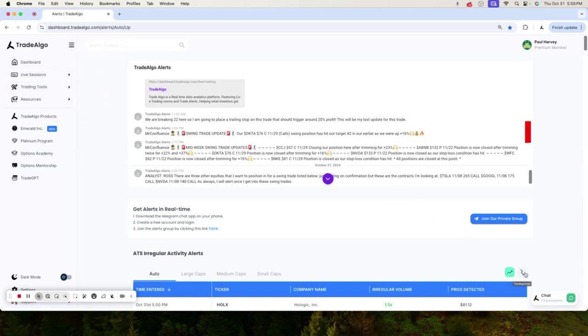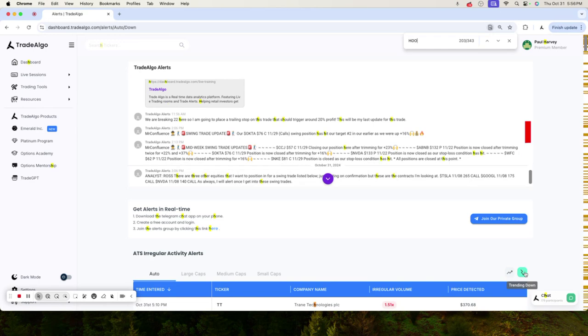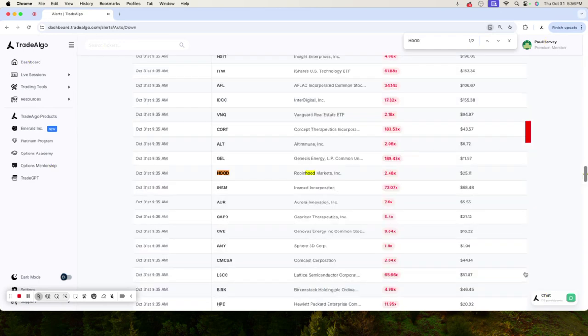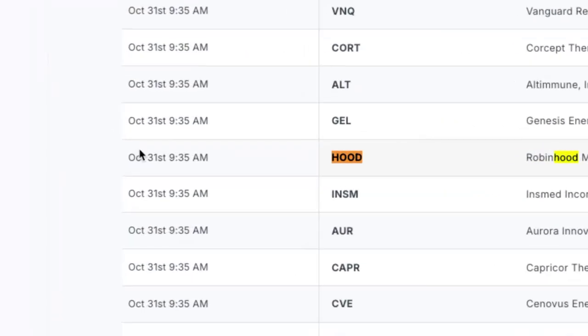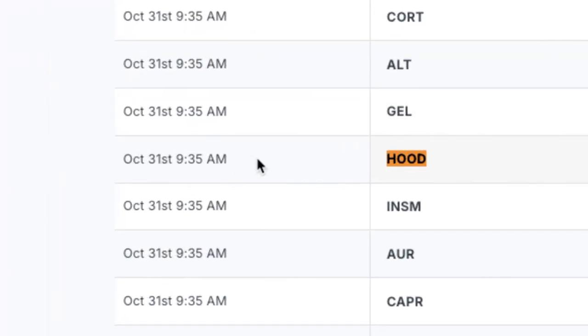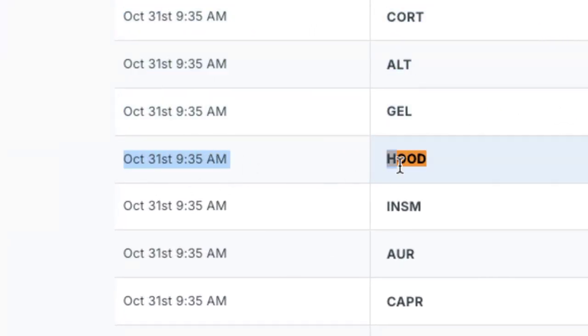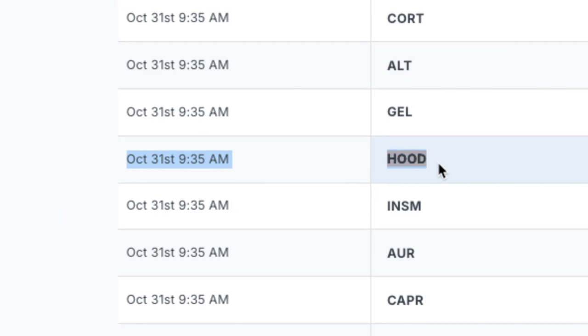You'll see here that Trade Algo picked up Robinhood as bearish as early as 9:35 in the morning. You'll see it right here when we picked up over double the amount of institutional activity here, just at 9:35.